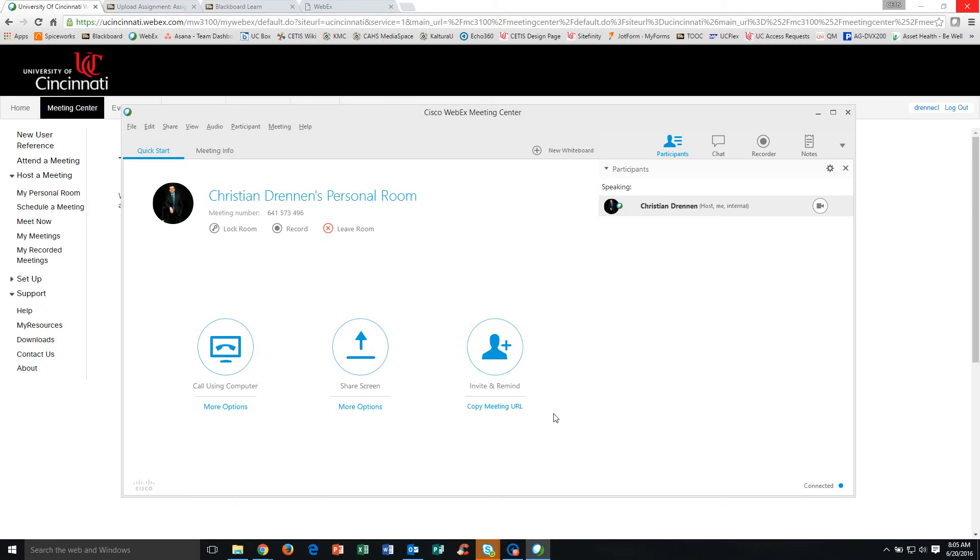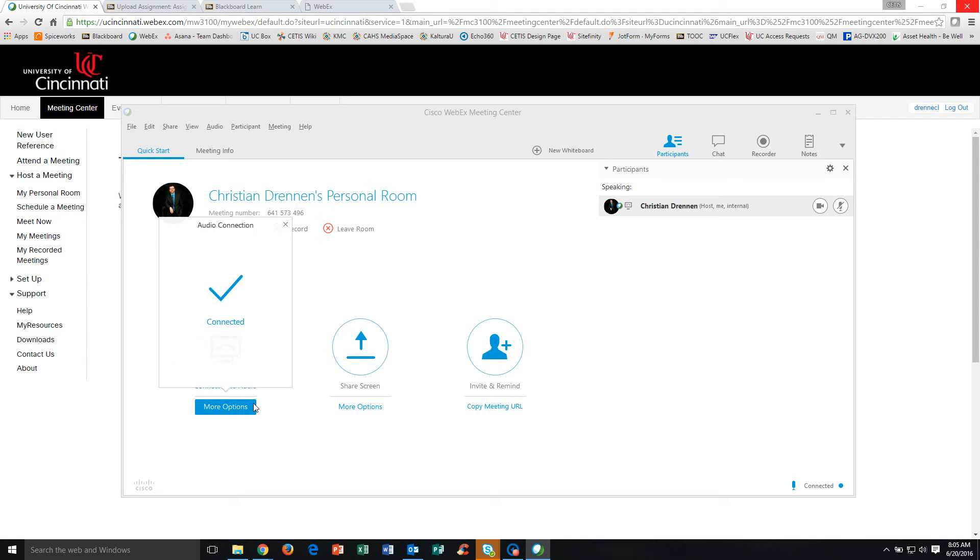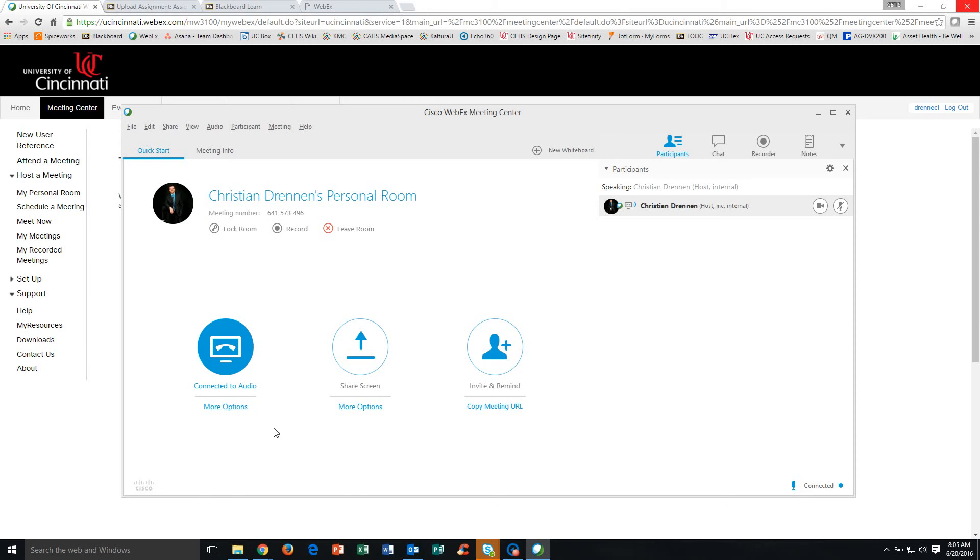The second thing you're going to want to do after inviting your attendees is actually connect your computer using either the Connect Computer button here so you can hear and see everyone else in the meeting, or you can use a landline or a cell phone. For this purpose, I'm just going to use my computer since I already have a built-in mic and a webcam. So now I'm connected. Every group member who joins this meeting is going to need to do the same thing, either by using a cell phone, landline, or by connecting their computer audio.